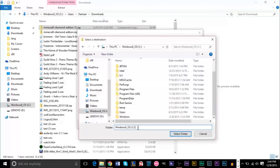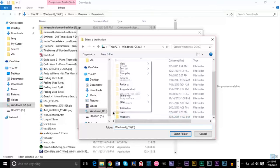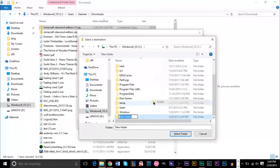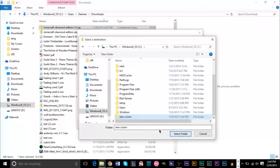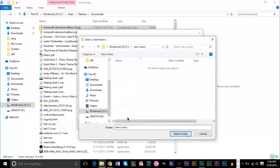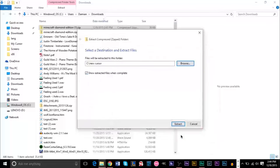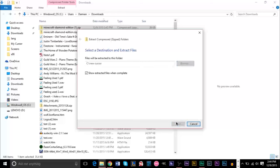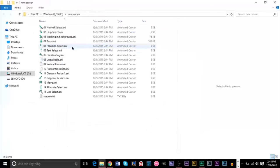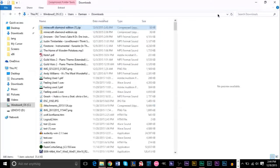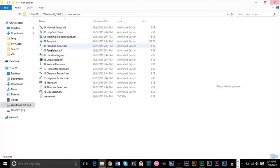I'm just going to create a new folder real quick. New cursor, and I'm going to select folder, and then I will extract into there. And once it's extracted, we can go ahead and close this folder.